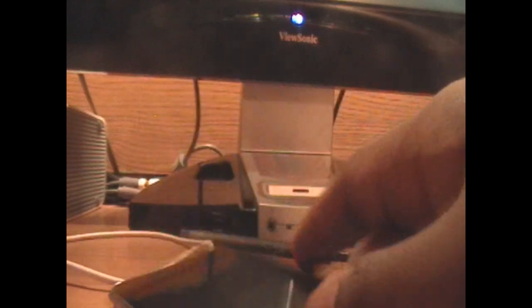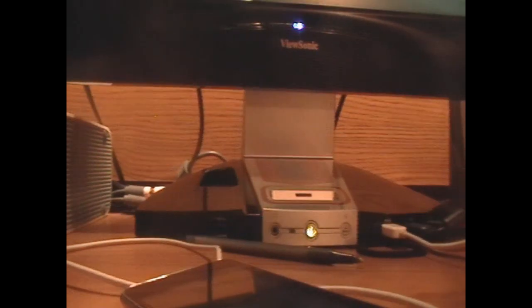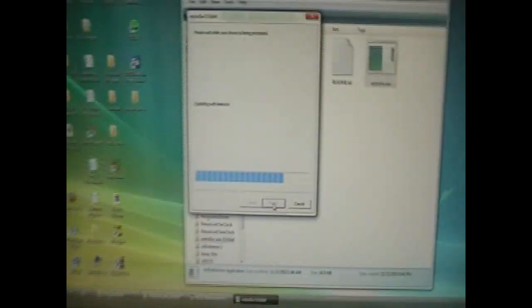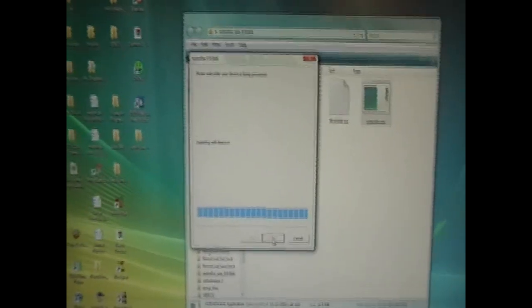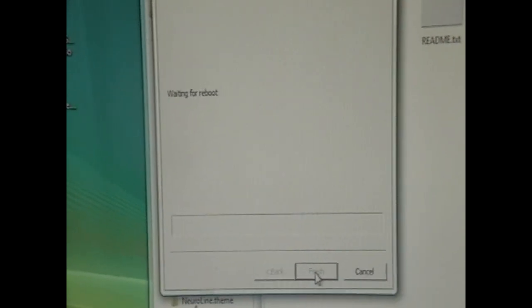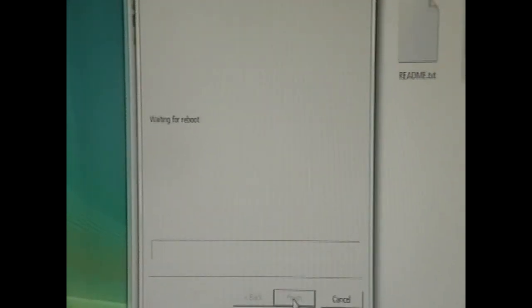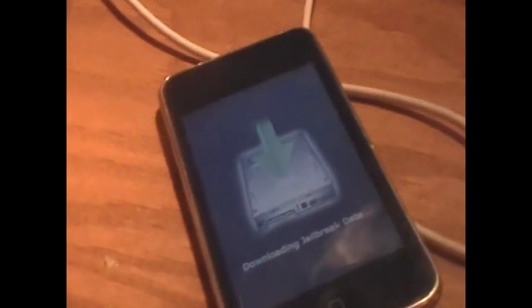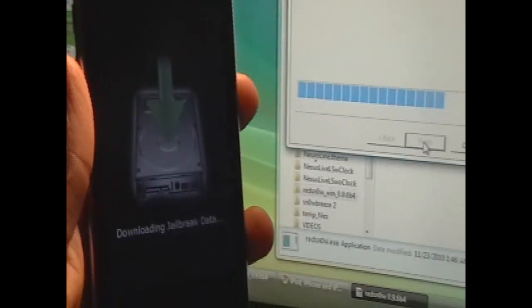And we're going to keep holding the home button down for around 20 seconds. You might not even make it to the 20 seconds. As soon as you get to the screen here with the progress bar and it says jailbreaking and everything, then you know you're good to go. And if we look at our iPod, we're going to be getting some signal of downloading jailbreaking data. So the jailbreak is running smoothly at this point.